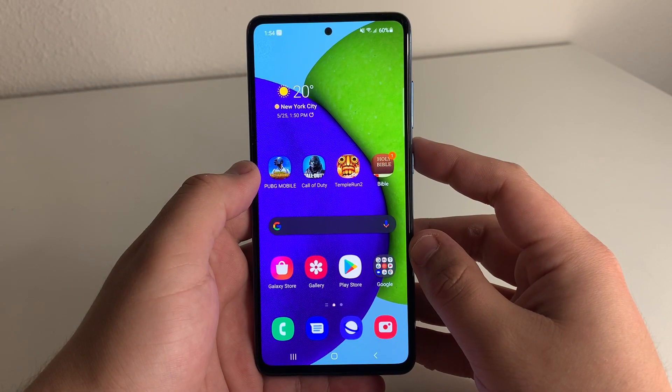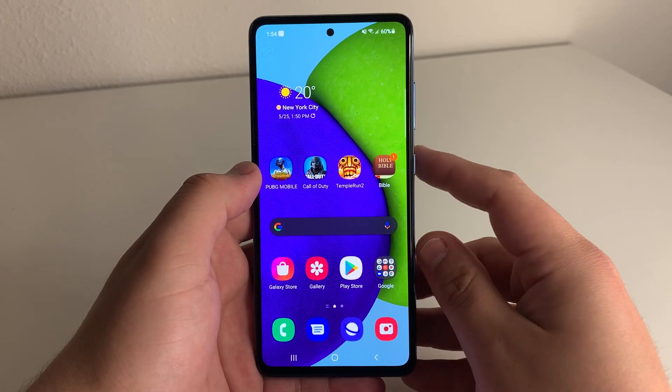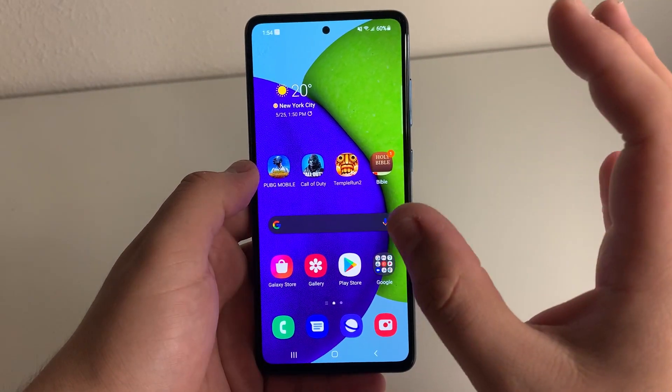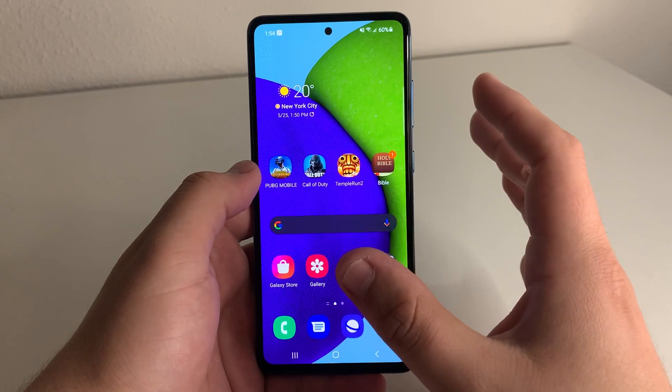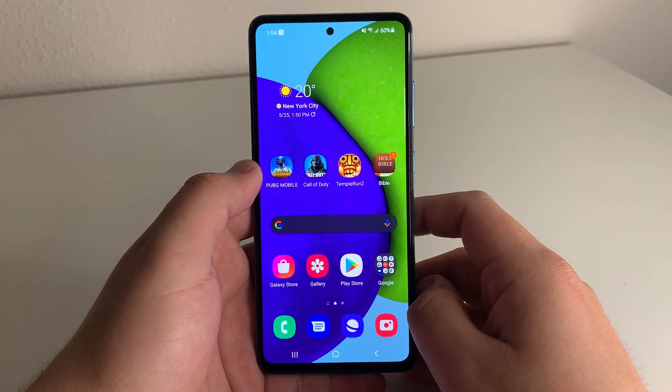What's up Tech Gang, Stefan here from TechRite. Today I'm going to be showing you a secret feature that anyone can do on their Android device. Stay tuned.